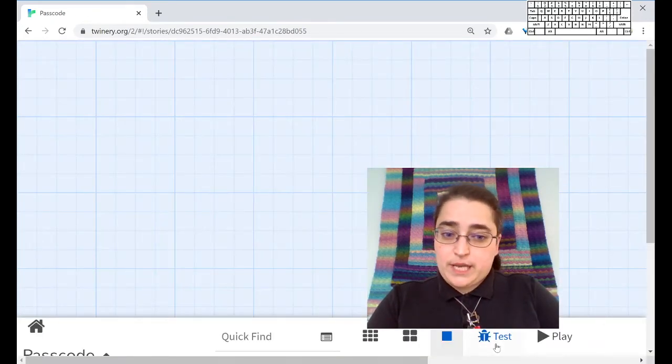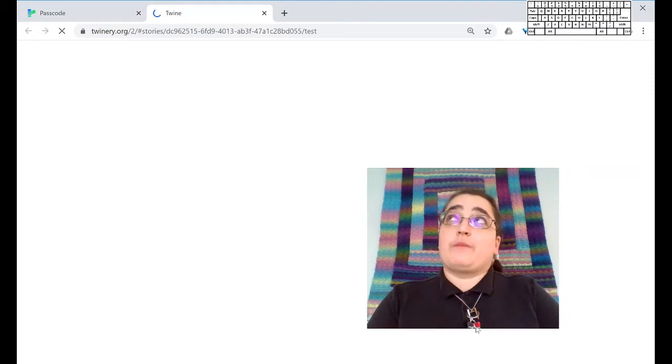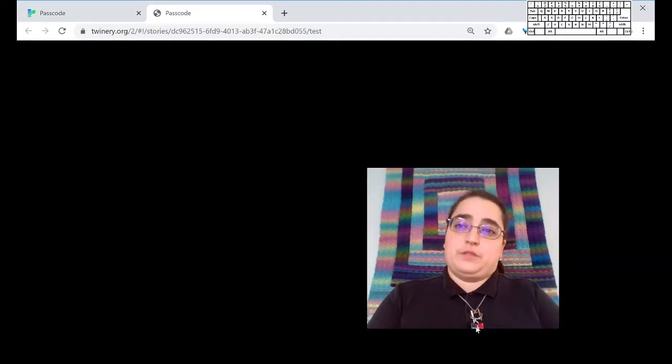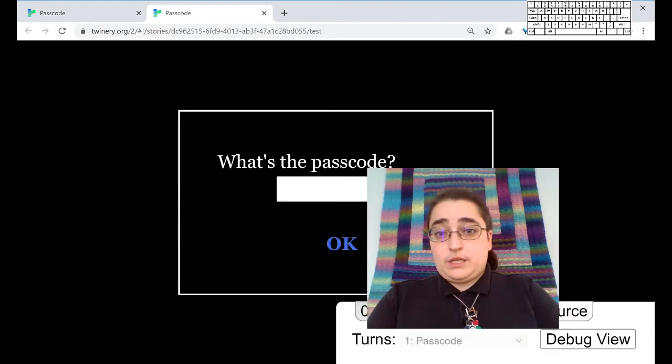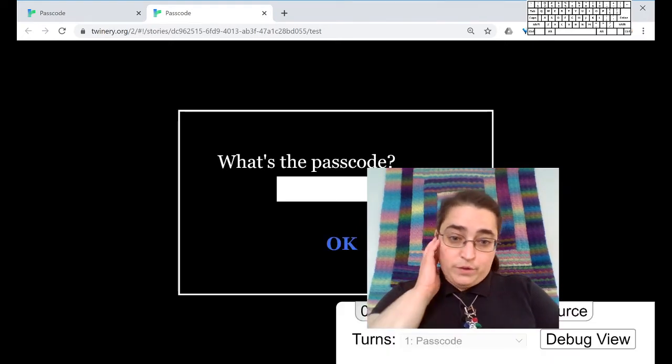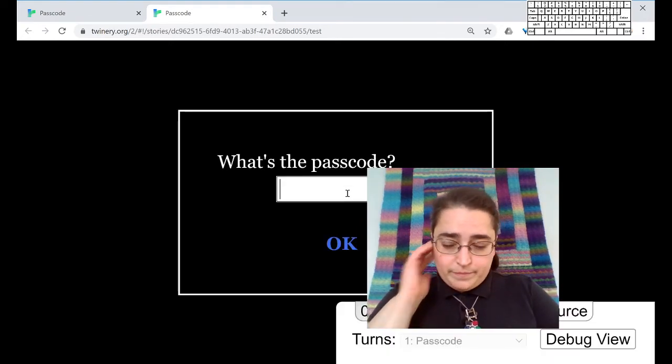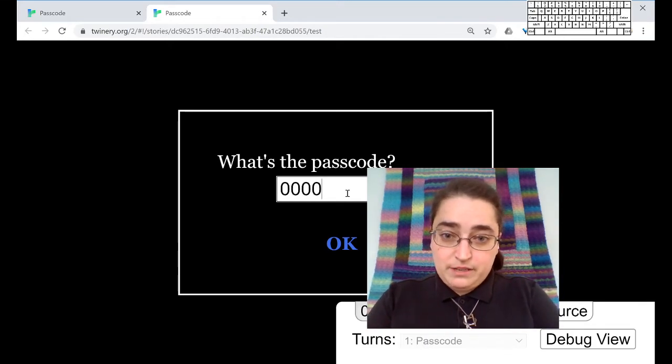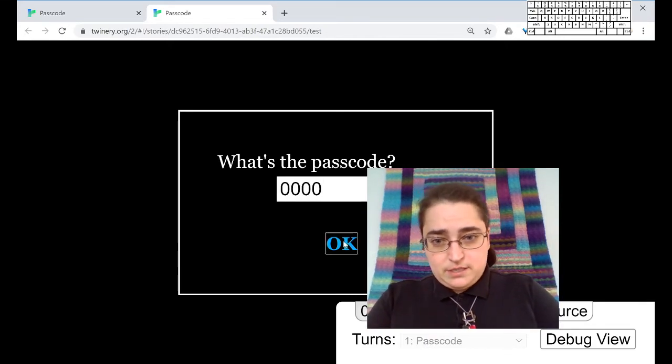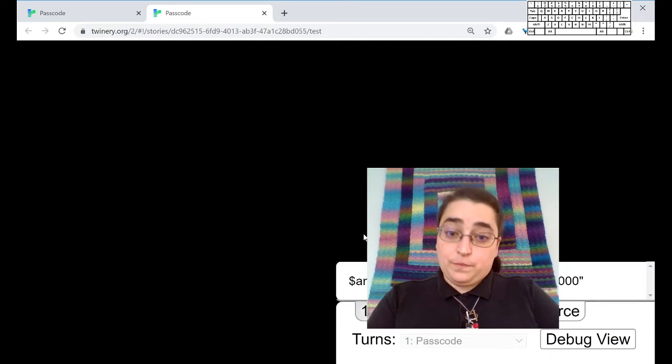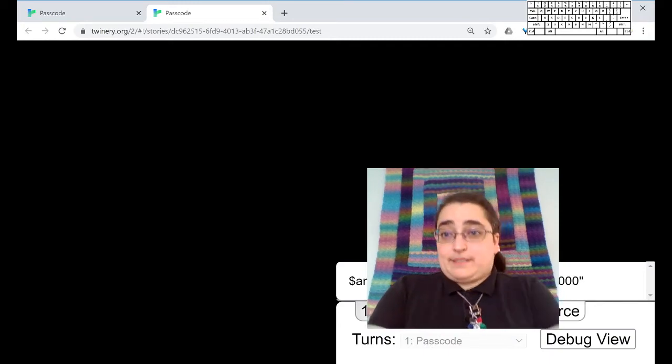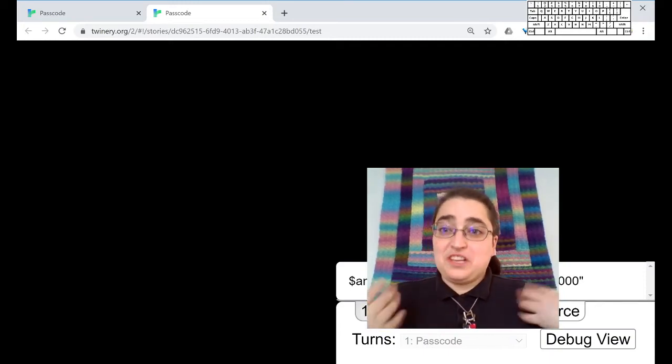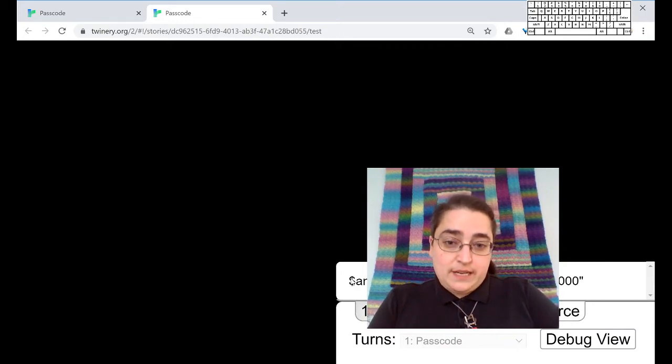I'm going to do this in test mode because I know that if I'm working with variables, it's really useful to use test mode. So I have no variables right now. The passcode, maybe the passcode is zero, zero, zero. Nothing happened on the screen. So it's really good that I had this in test mode because this tells me